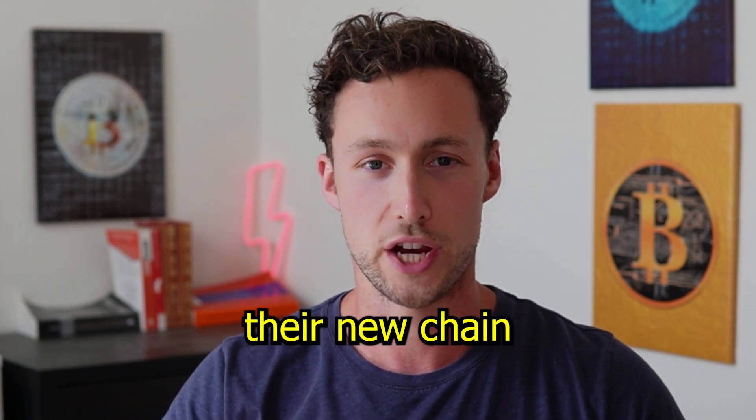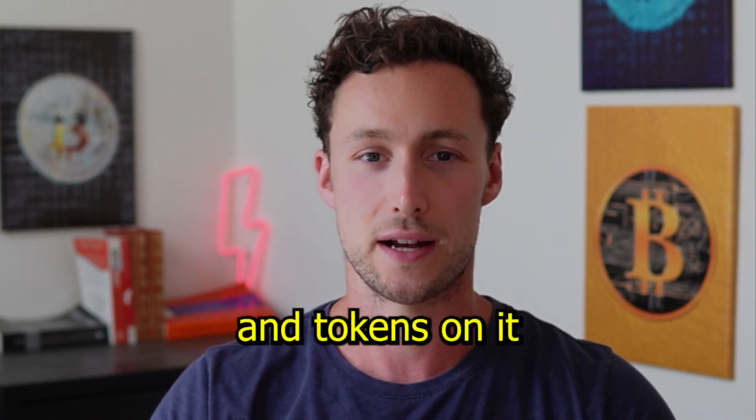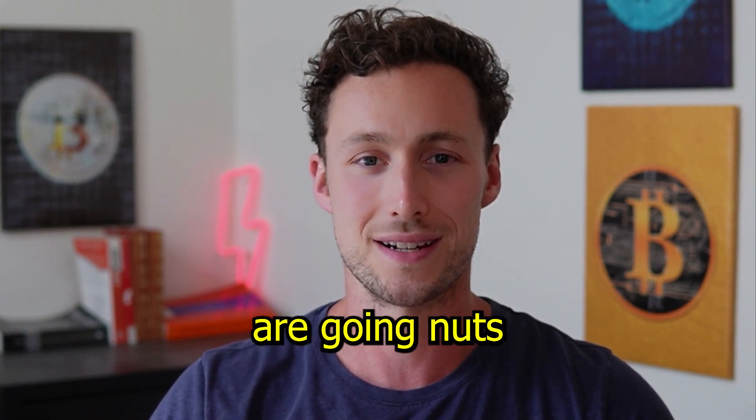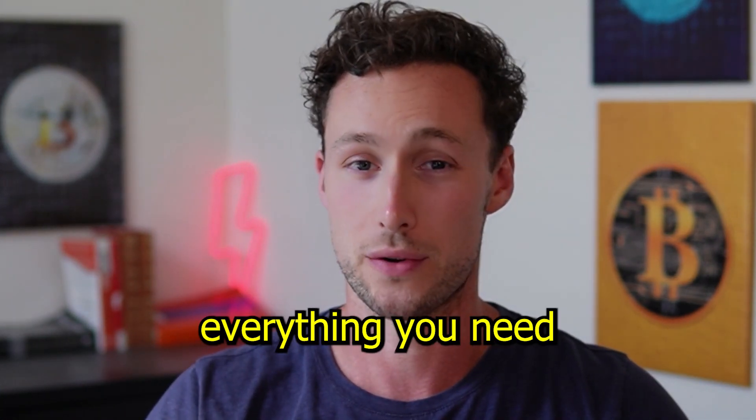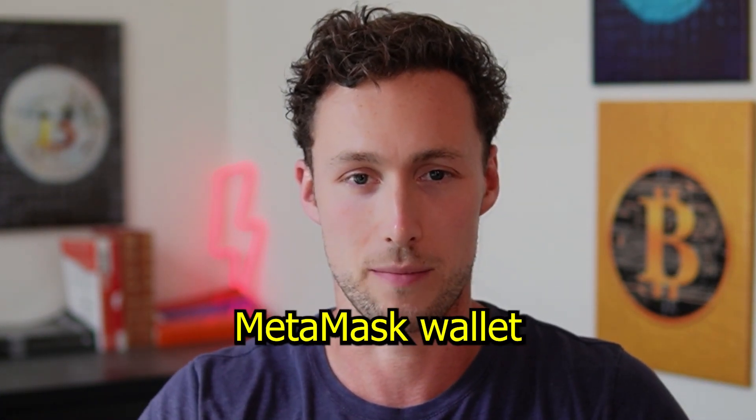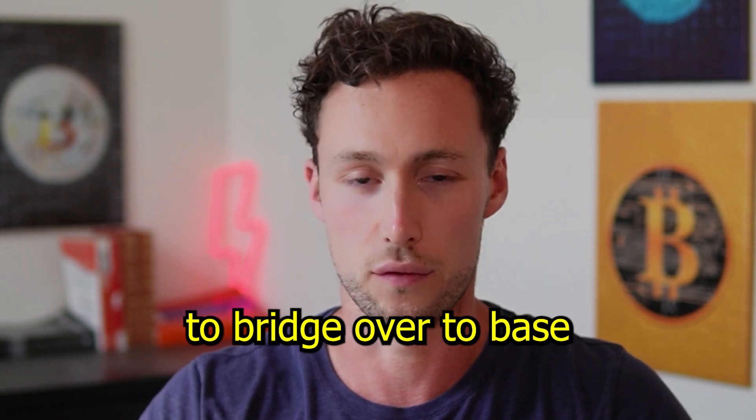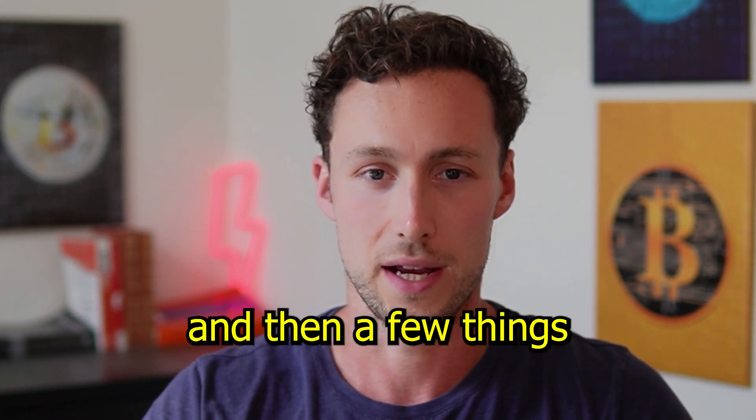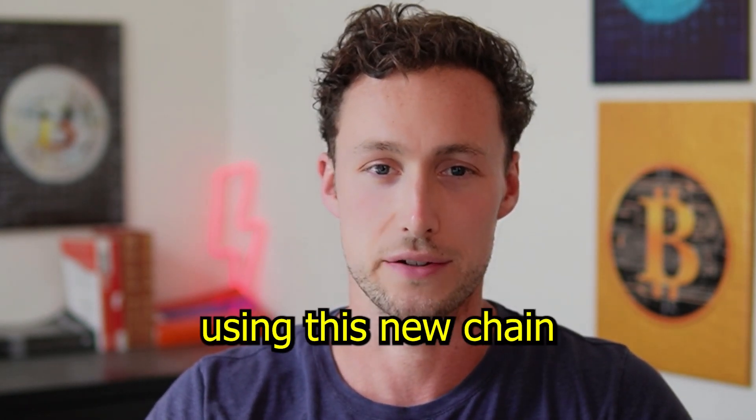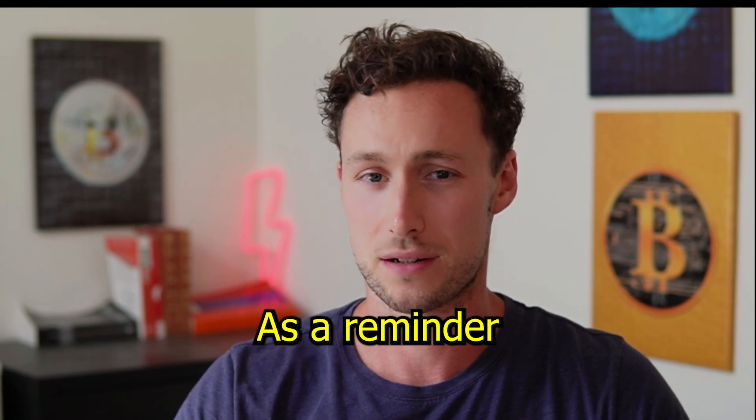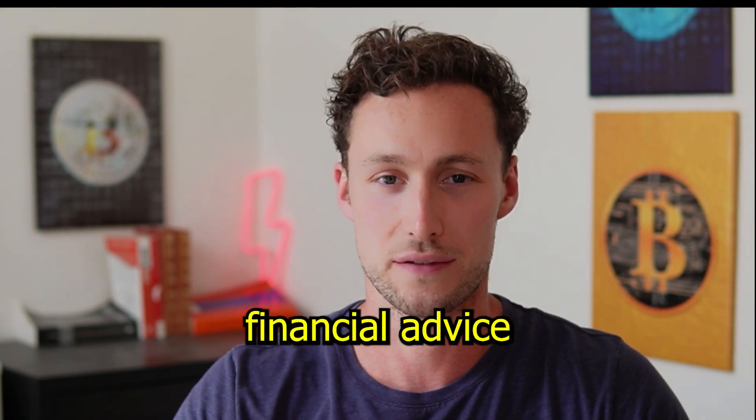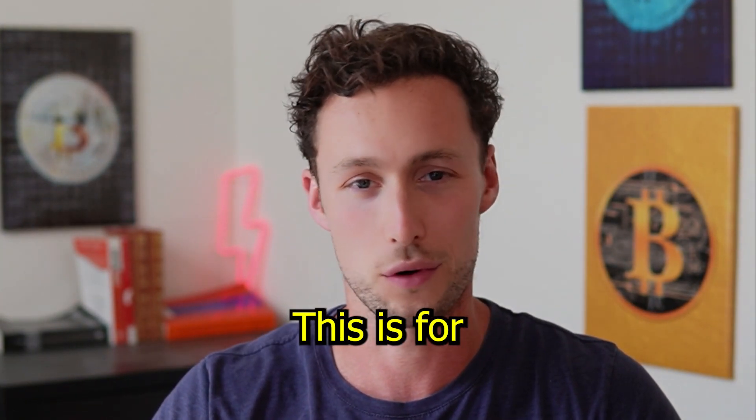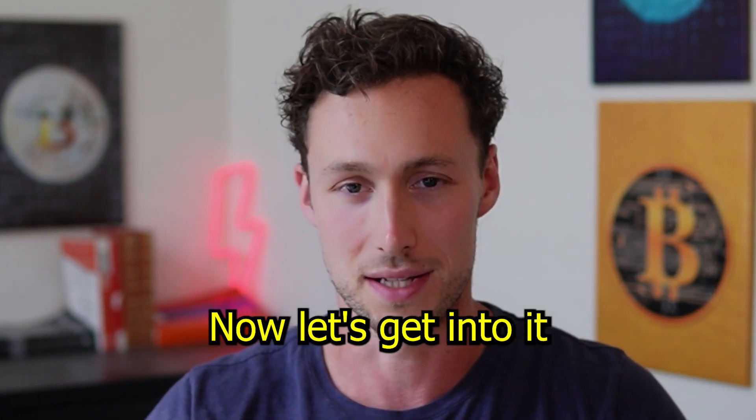Coinbase launched their new chain known as BASE and tokens on it are going nuts. In today's video, I'll show you everything you need to add BASE to your MetaMask wallet, to bridge over to BASE, and then a few things you can do to get started using this new chain. As a reminder, nothing I say in this video is financial advice. This is for educational purposes only. Now, let's get into it.